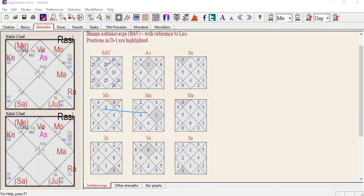For example, a house with 25 points means: 3 from Sun, 4 from Moon, 2 from Mars, 4 from Mercury, 5 from Jupiter, 4 from Venus, 3 from Saturn — summed together giving 25. The rule says 28 is the average. Below 28 is not ideal; above 28 is good. The midpoint is 28, and this is how you can see the strength of each house in your chart.